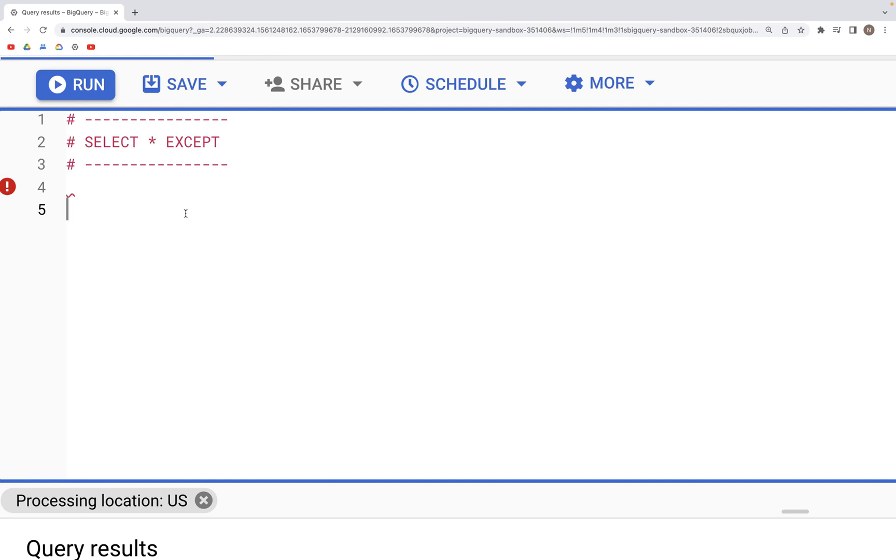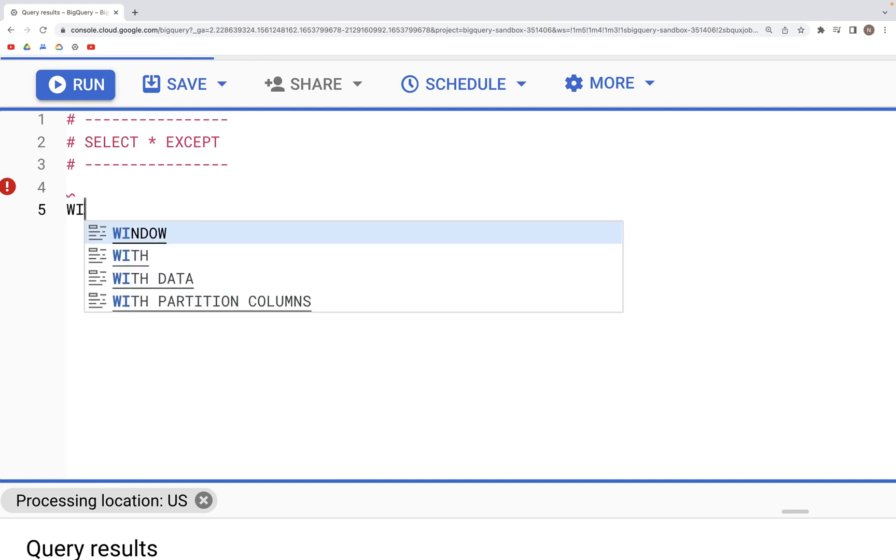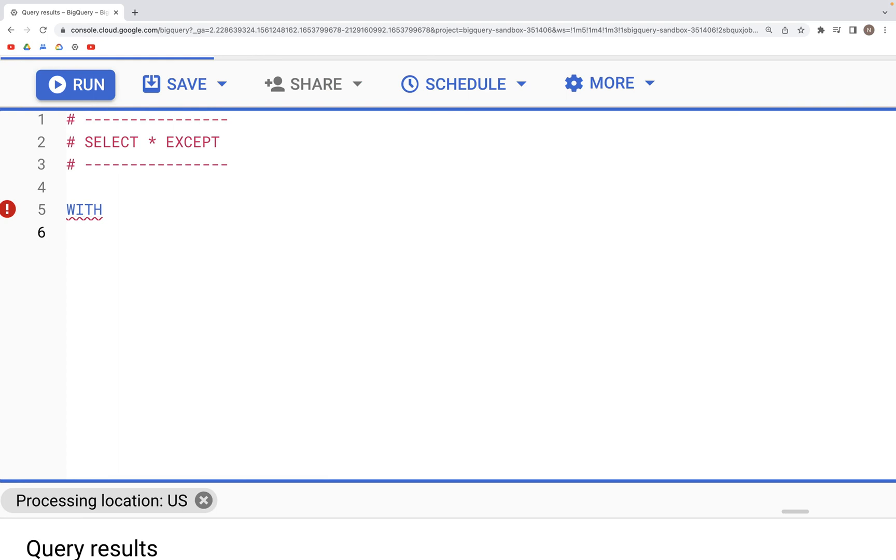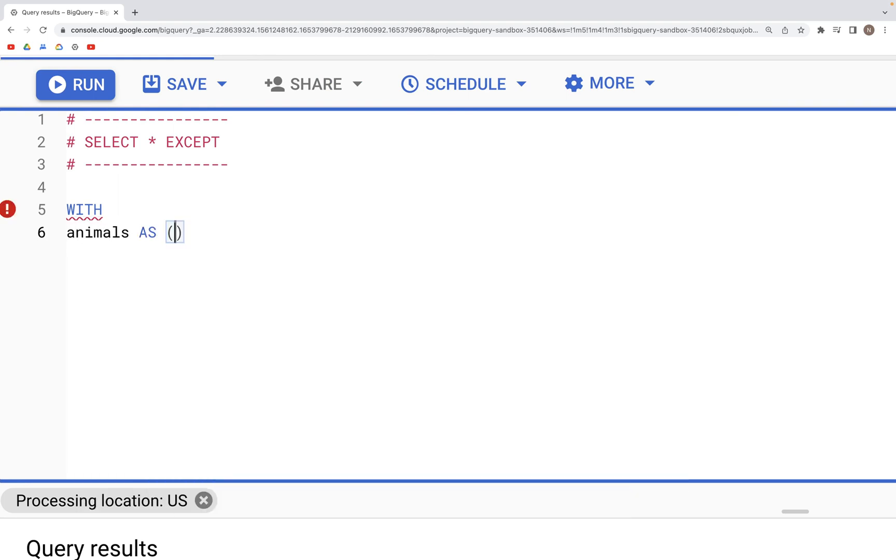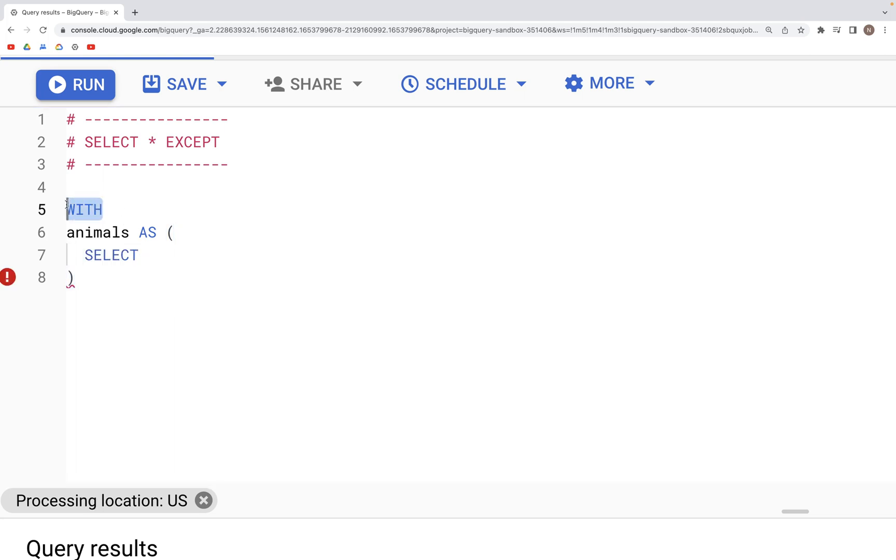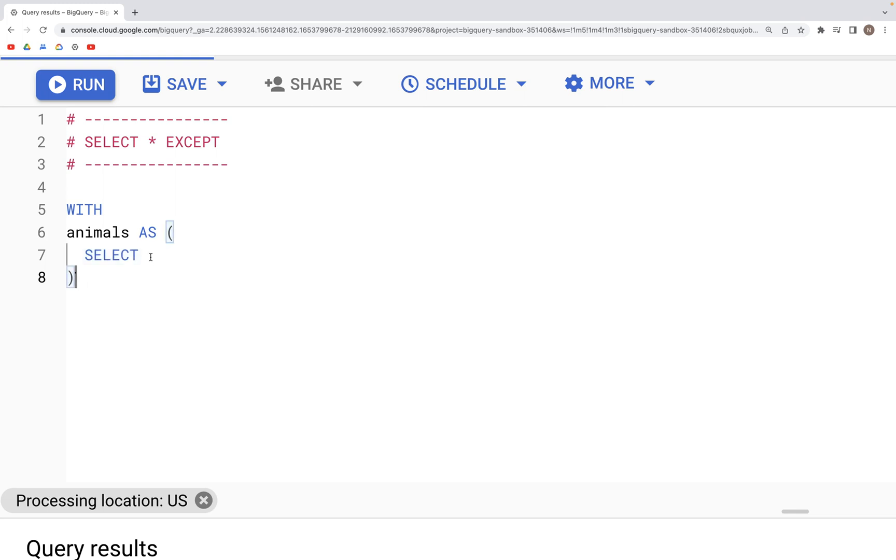Let's look at SELECT * EXCEPT. We'll start out with creating a temporary table called animals, and within this we'll create three columns. To create a temporary table, we just type in the word WITH, and then give a name of the table, specify the word AS, and then within this parenthesis we type in the query like the SELECT statement.